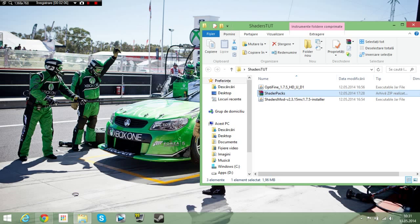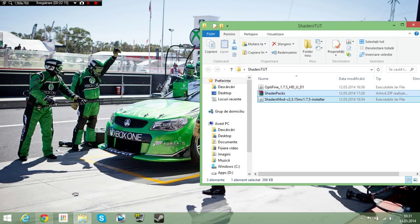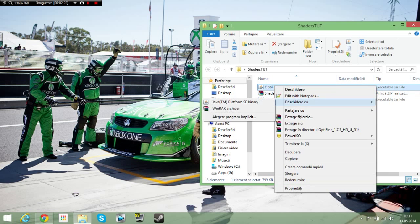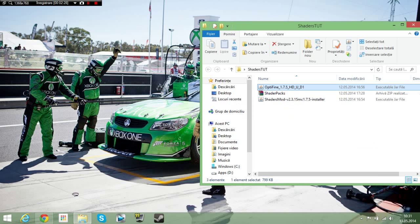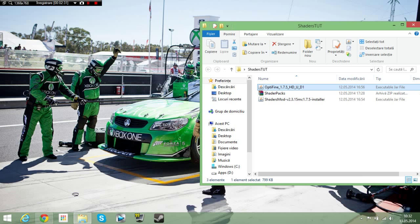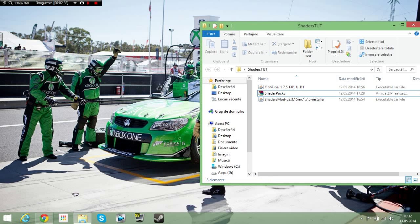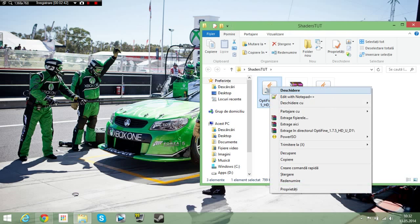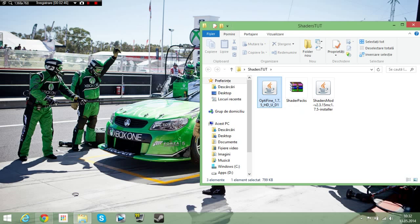So you are going to download all these things. All these things will be in the description because there are long links. So first off you need to right click, open with Java TM Platform SE Binary. If it's not in Java format, like if it is like this, you need to right click, open with Java, okay.